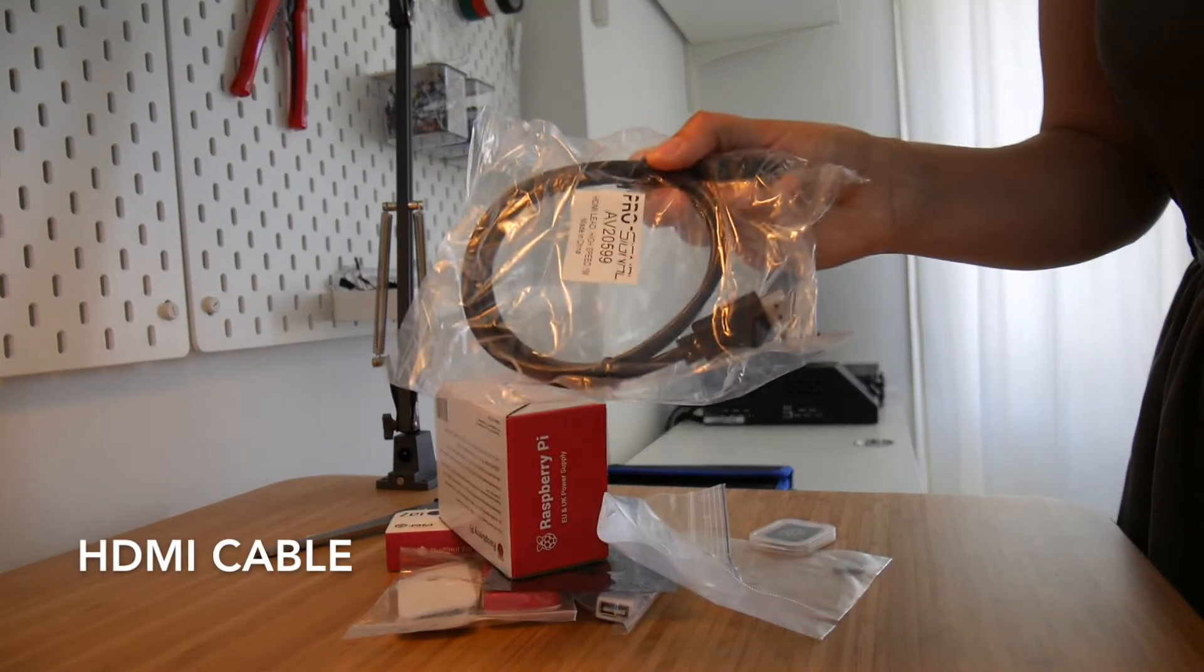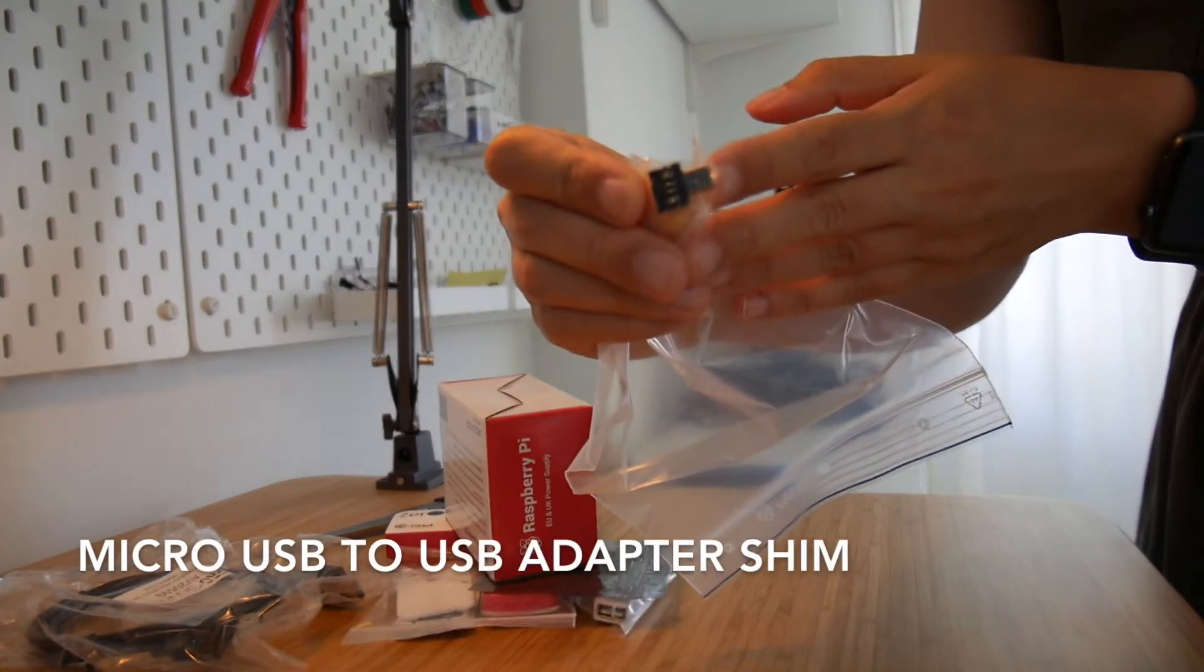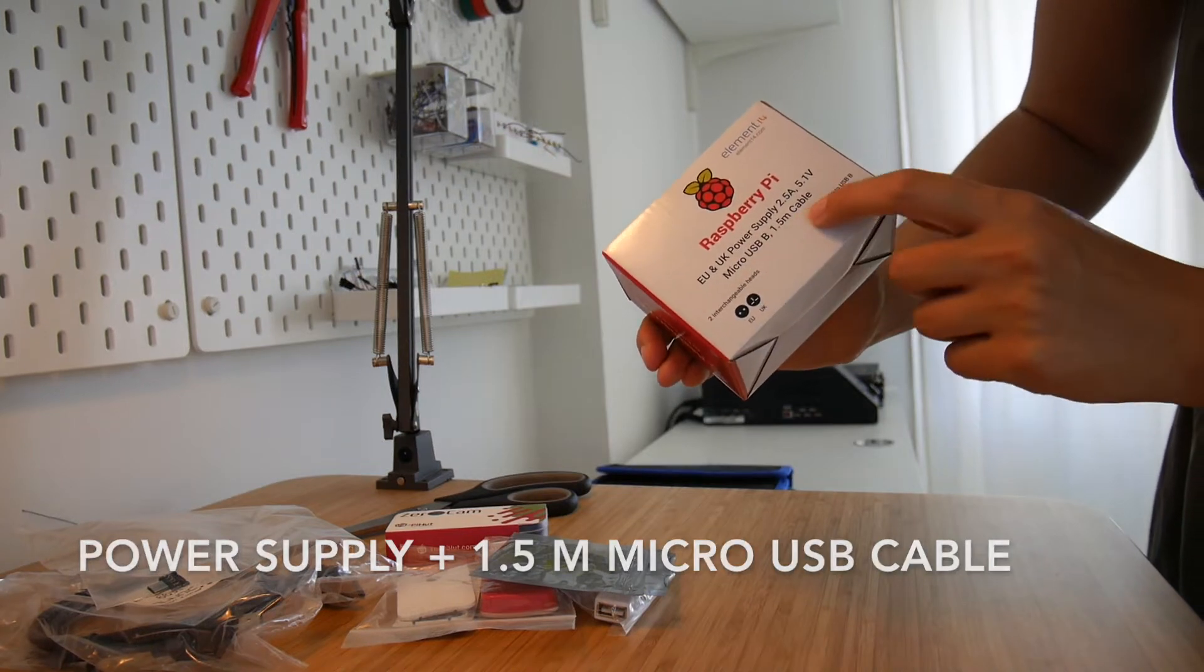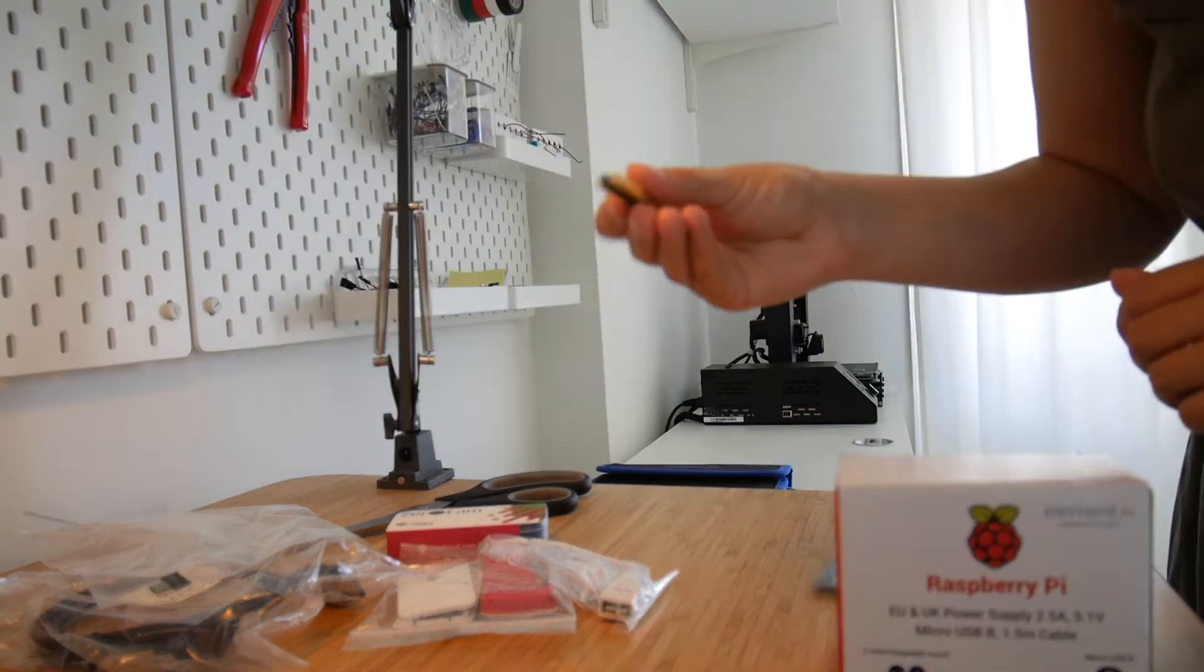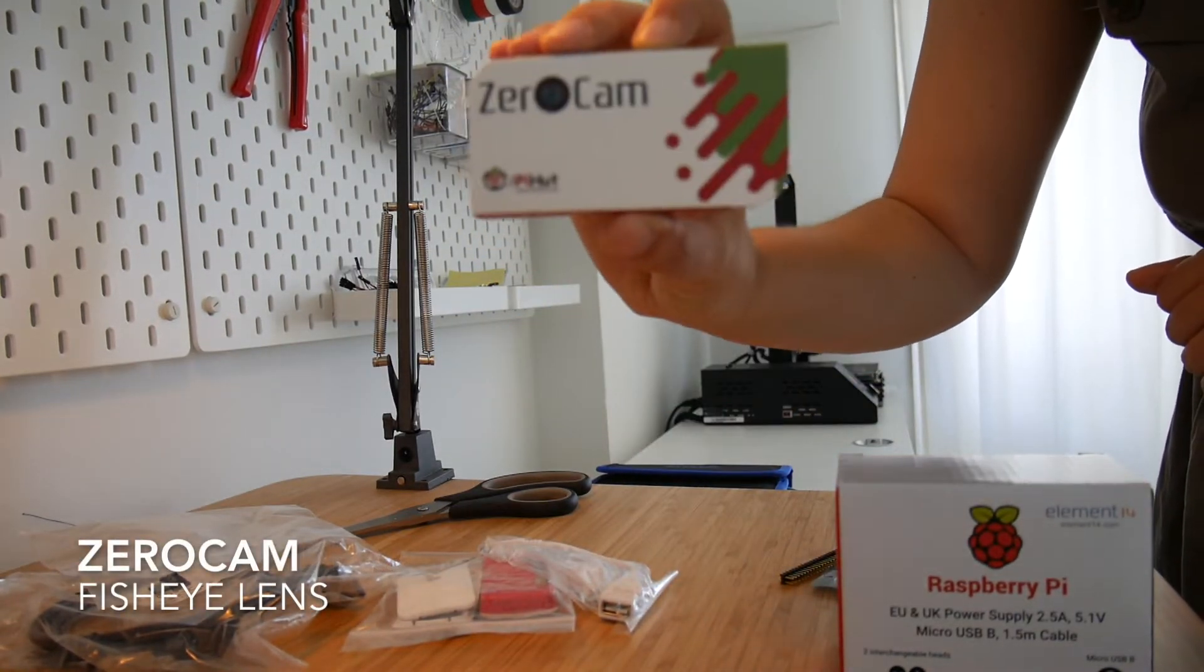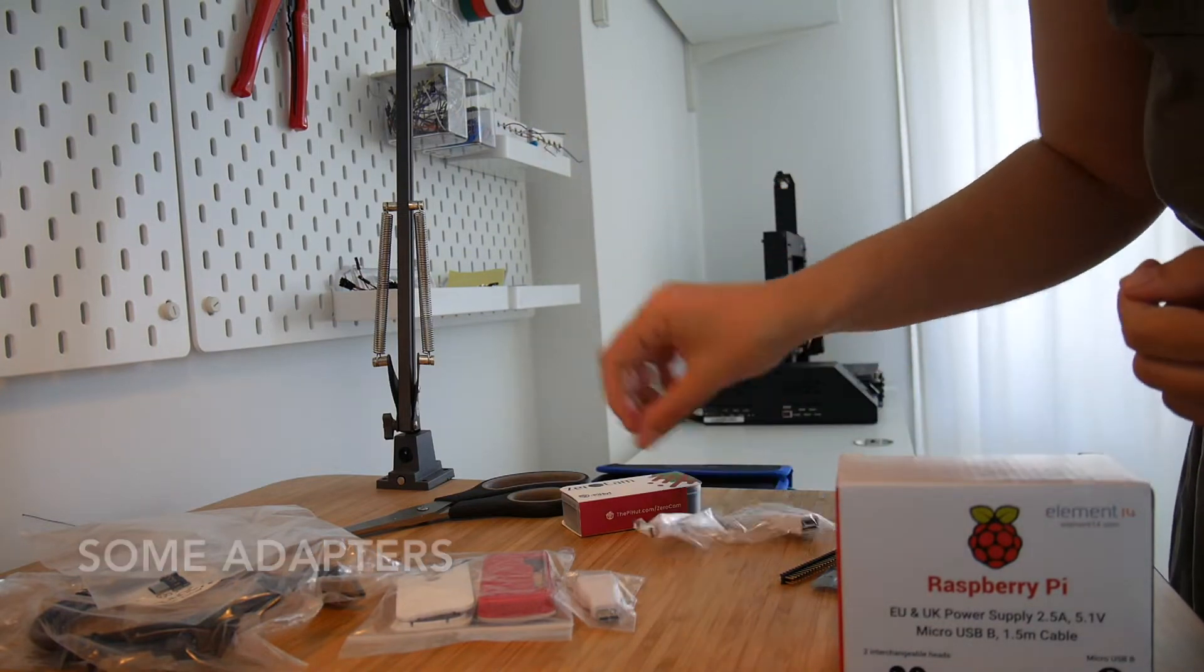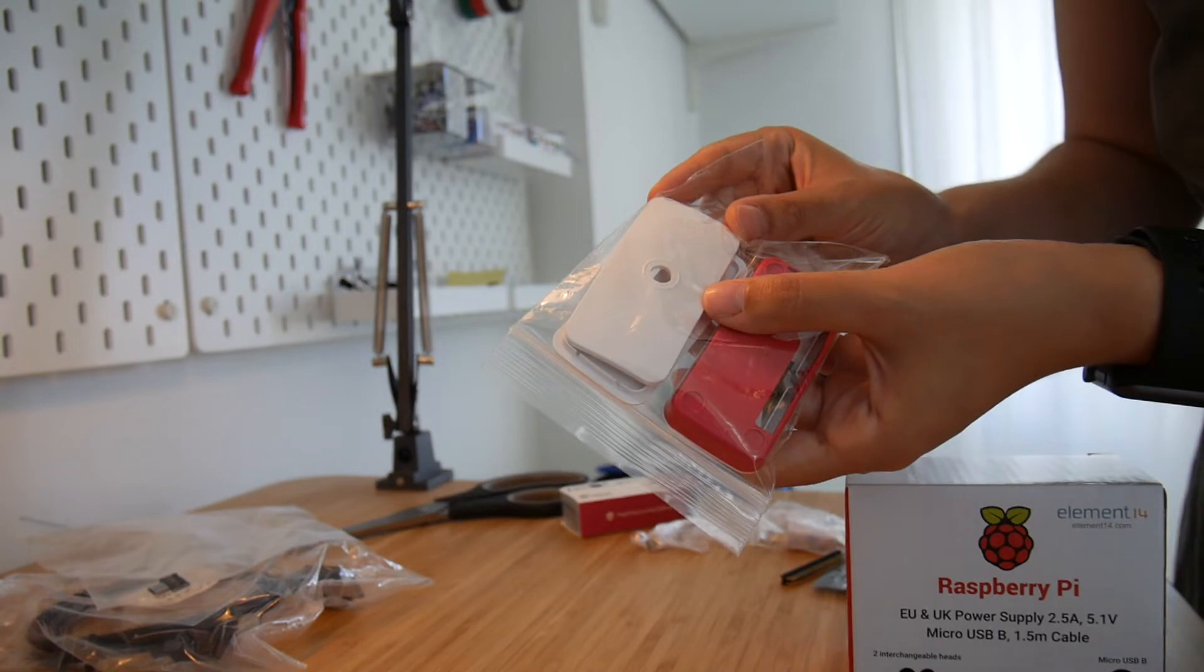So we have an HDMI cable, SD card adapter, micro USB, power supply and some cable, Raspberry Pi Zero, some headers, the Zero cam, and the Raspberry Pi Zero case.